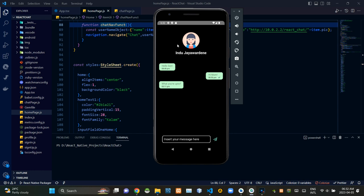As you could see, this is the user interface of our chatting screen. First, on top of this user interface you could see the profile picture of the user that we are having our conversation with, then here's the name of that user. This side shows messages that we received from that user, and the other side shows messages that were sent by us.